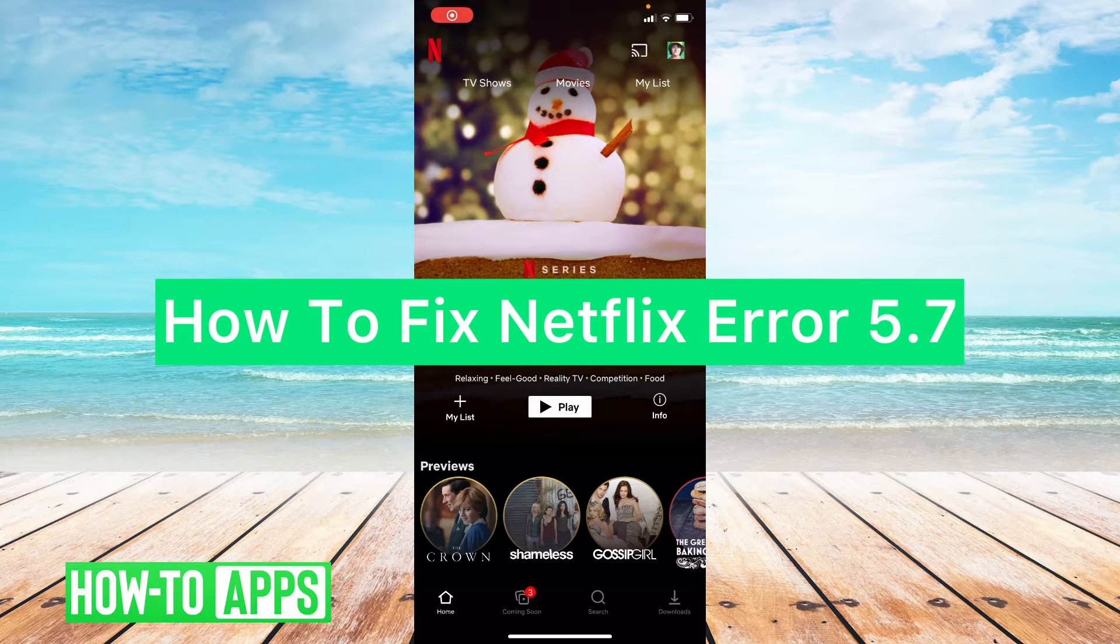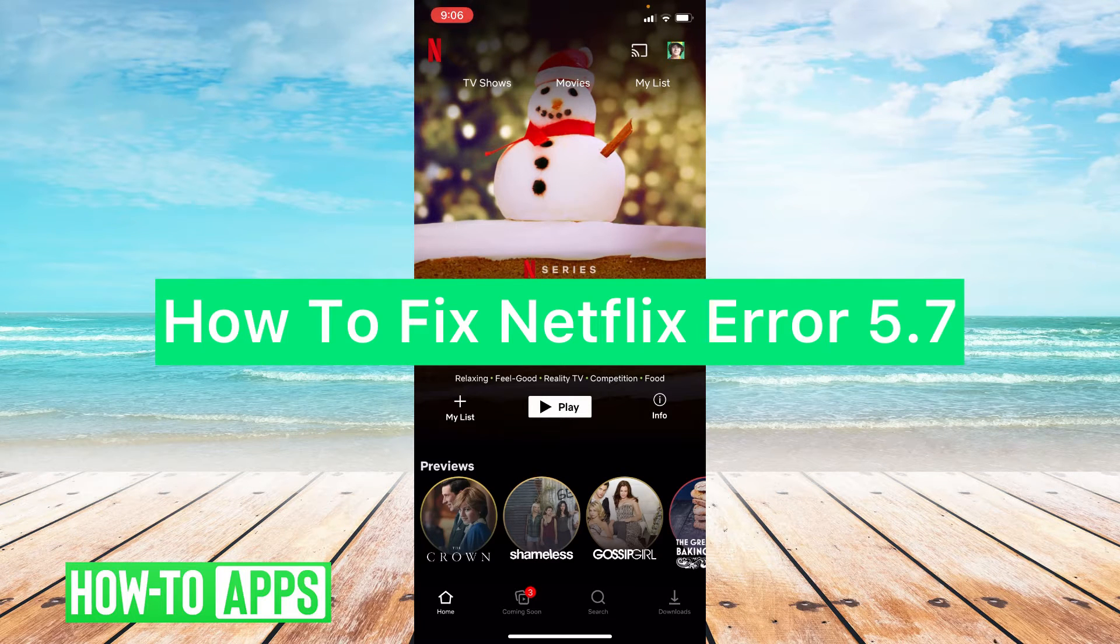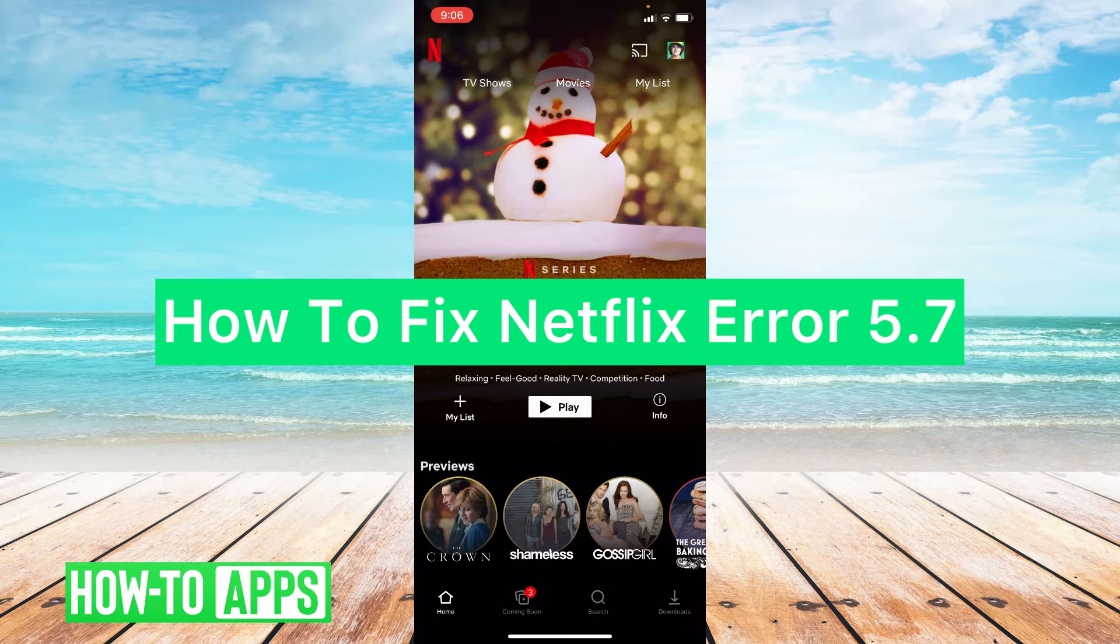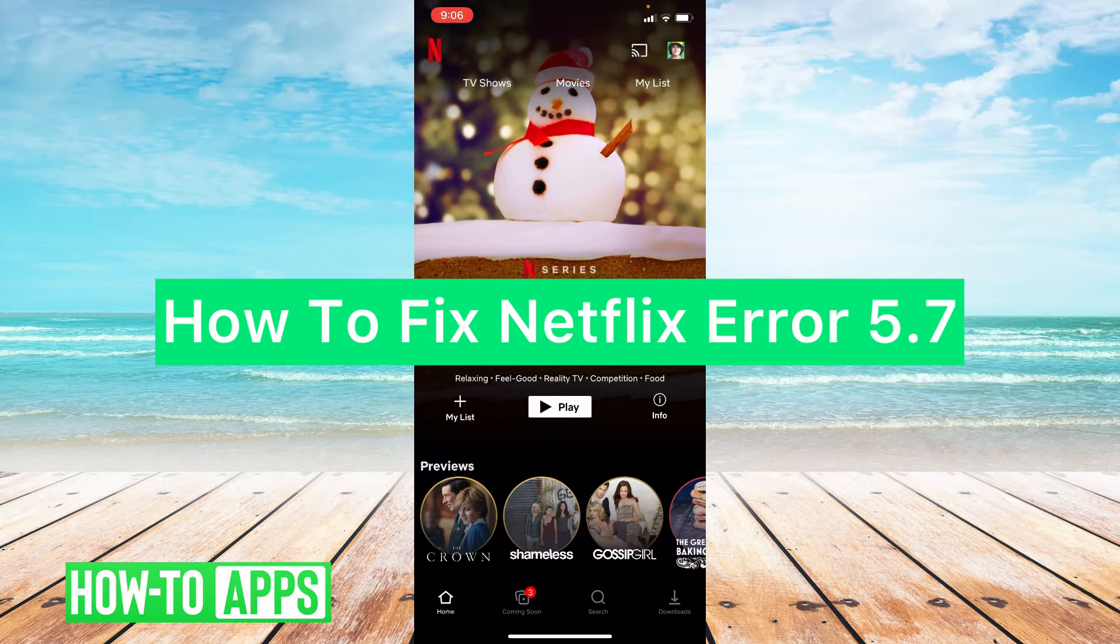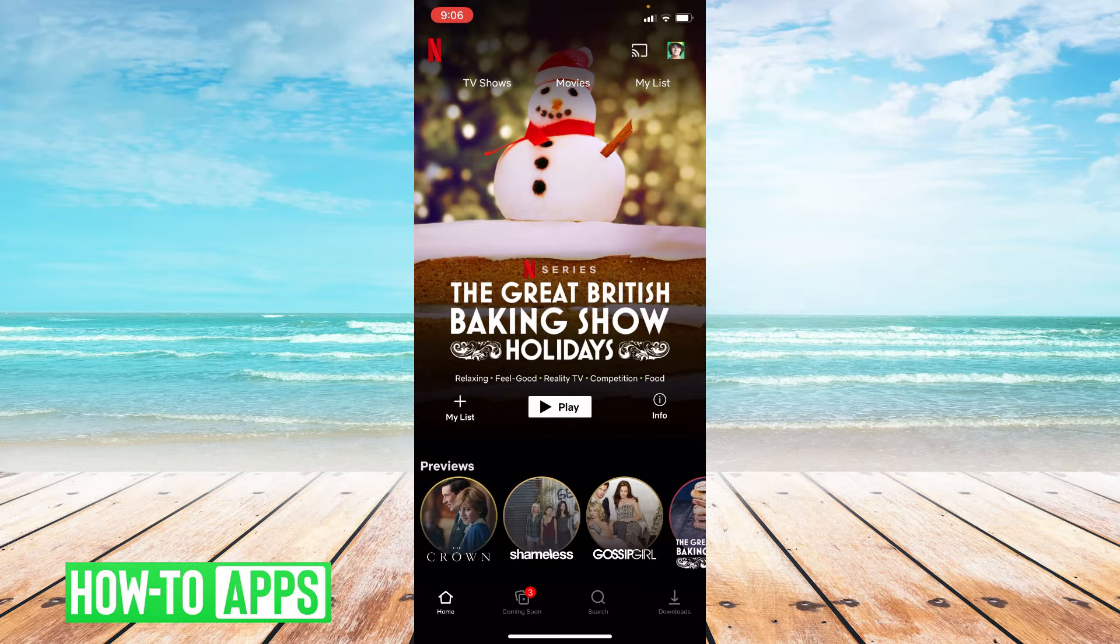Hey guys, it's Lindsay and welcome back to another video. Today I'm going to be showing you how to fix Netflix when you get the error 5.7. So let's get started.